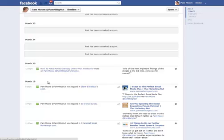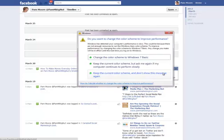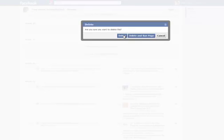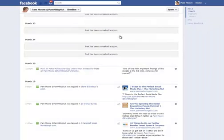Now here's one that actually is spam. This one says 'How to make money every day online with JR Blood Soap' — one of the most important findings of the decade is a three-to-one ratio. It may be a great ratio, but it does not belong on my page. He's not using my page for anything except to link to his Facebook page. I selected Delete — it's asking 'Are you sure?' — I say yes. If it were a continual spam issue I could click Delete and Ban Page, which means they would not be able to post anything else to my page.